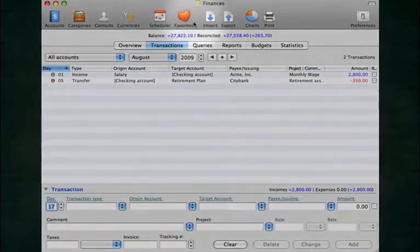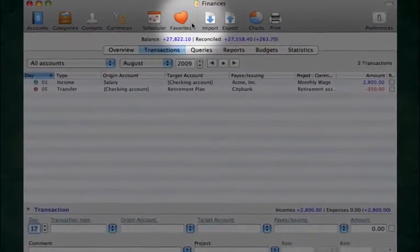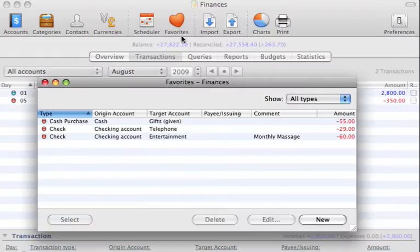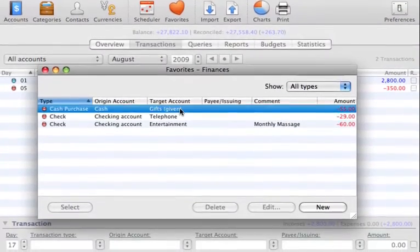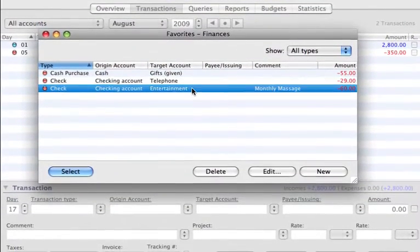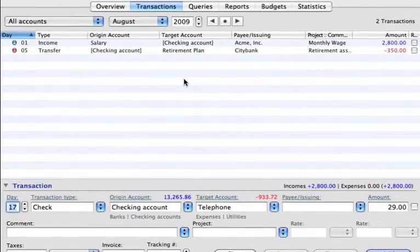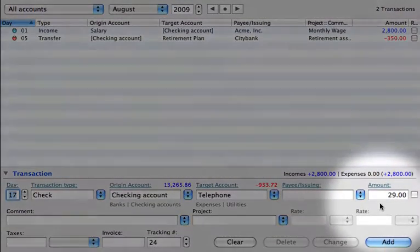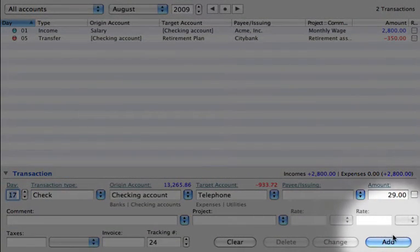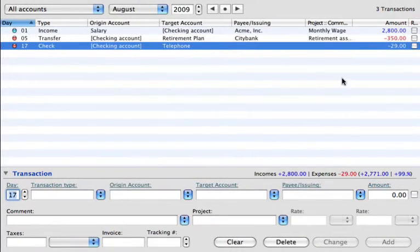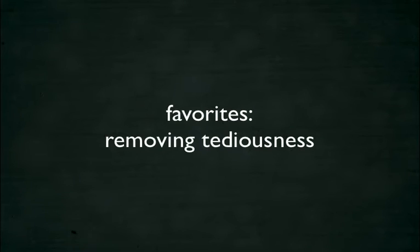Favorites is an iCash feature designed to reduce the time it takes to enter transactions. You can take advantage of the repetition of your monthly transactions by saving them as a favorite. Then in subsequent months, you can simply recall that favorite transaction to speed up your entry. In minutes, you can import a month's worth of data. Favorites, removing the tediousness of standard data entry.